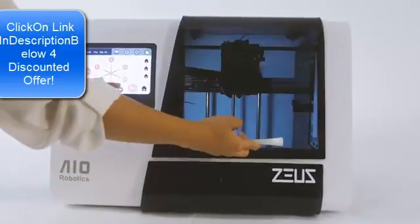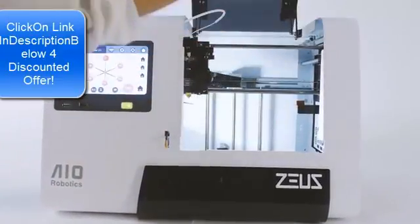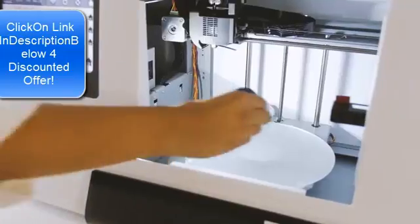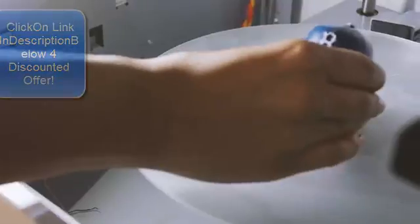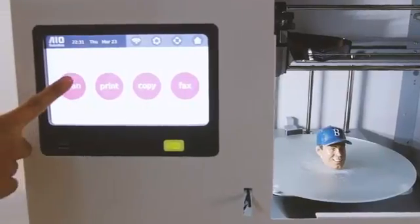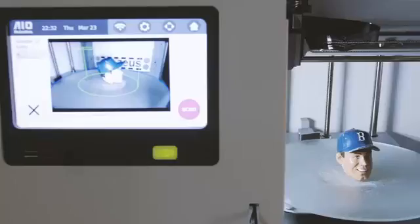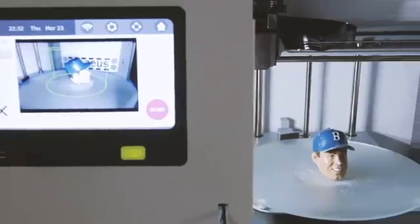Select any file to print and let Zeus take it from there. Whether generated from a 3D scan or CAD design, Zeus is equipped with powerful software to slice any 3D model for printing.